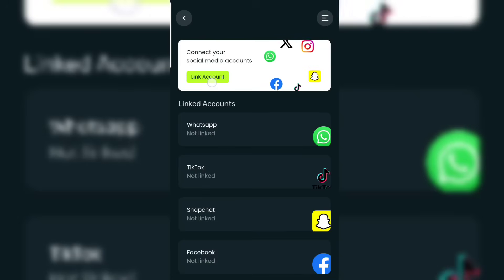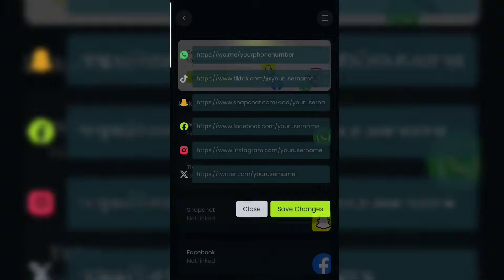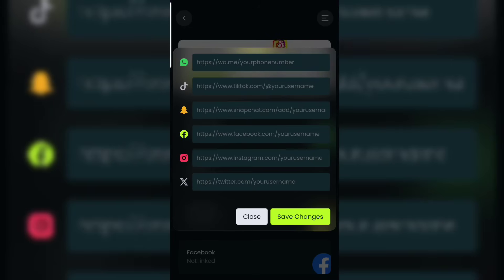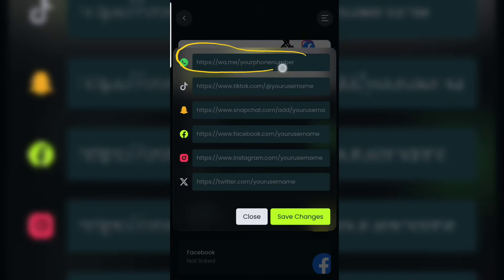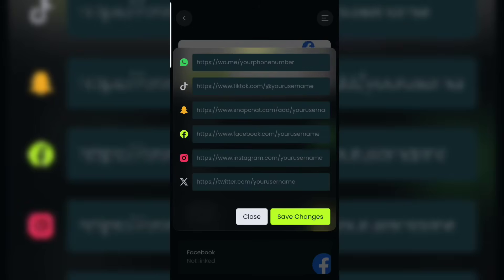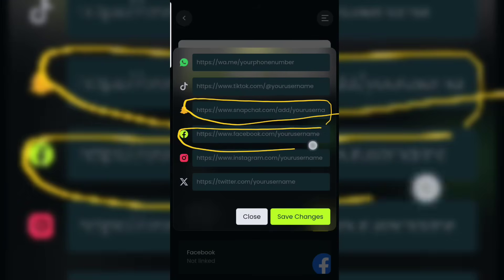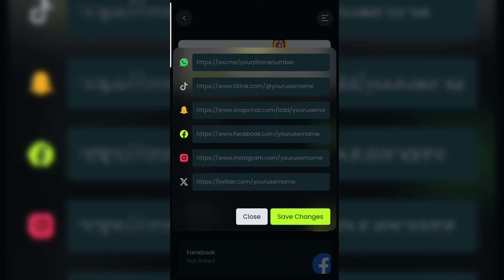What you have to do now is click on 'Link Account'. After clicking on 'Link Account', you are going to see a form where you have to put in the link to all the accounts that you want to link.